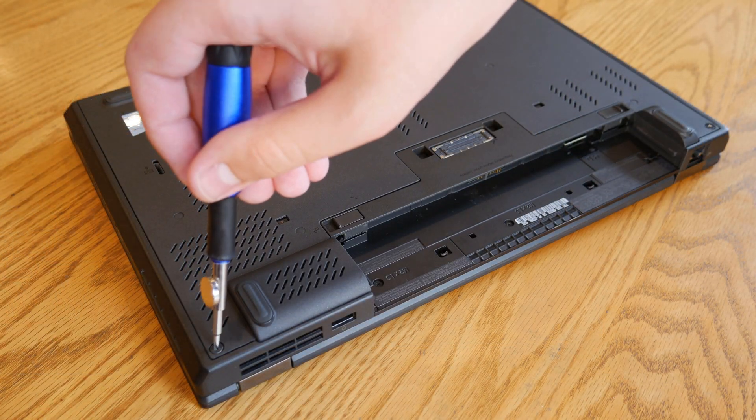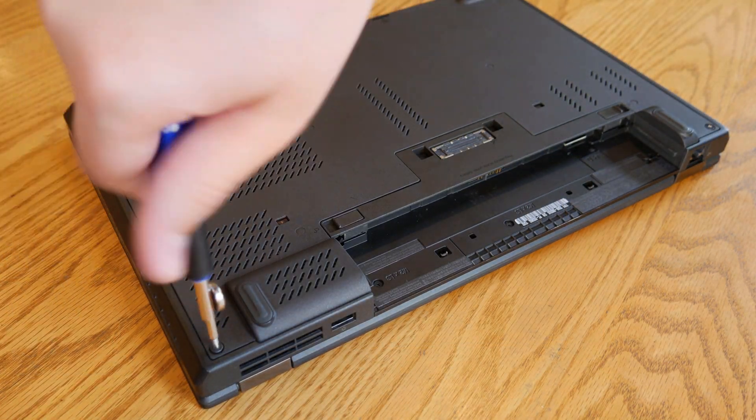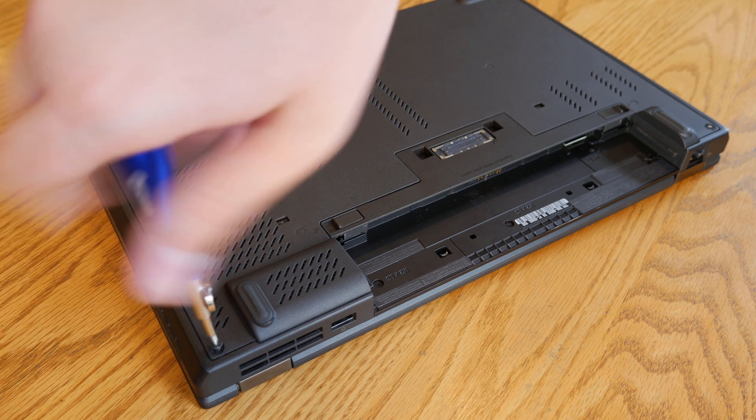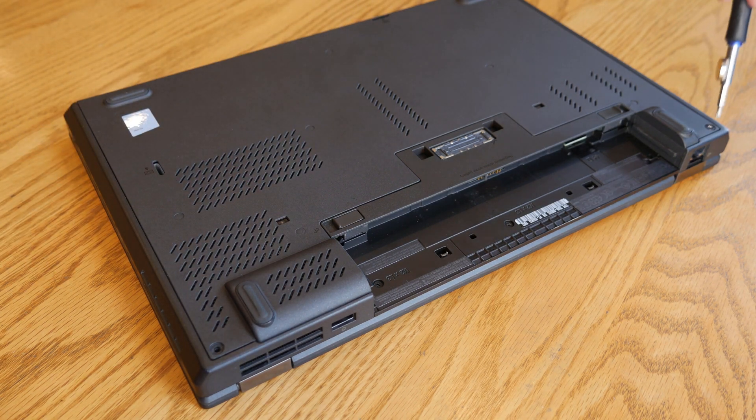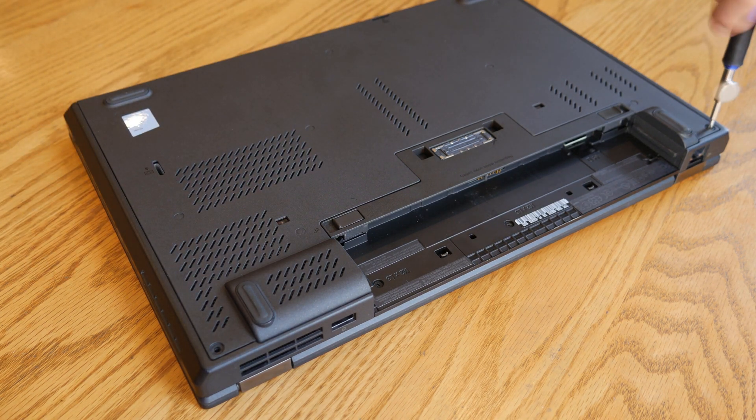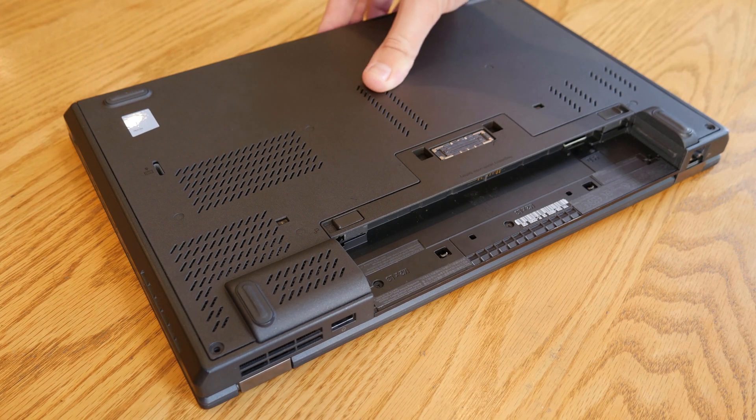All right, now with the screen installed, we're going to upgrade the RAM and the hard drive. Now removing the bottom cover is really easy. All you have to do is take out two screws, slide and lift.